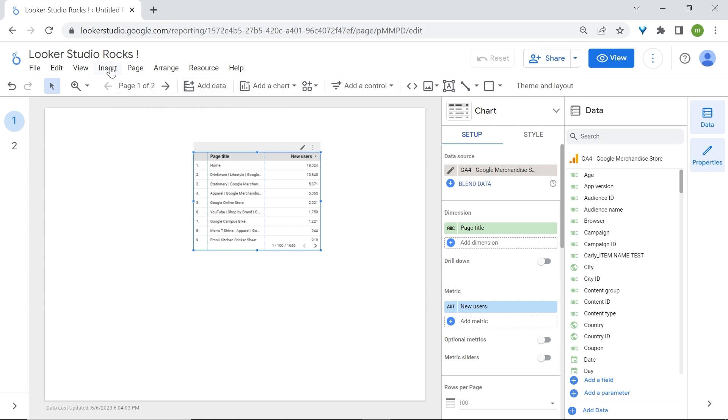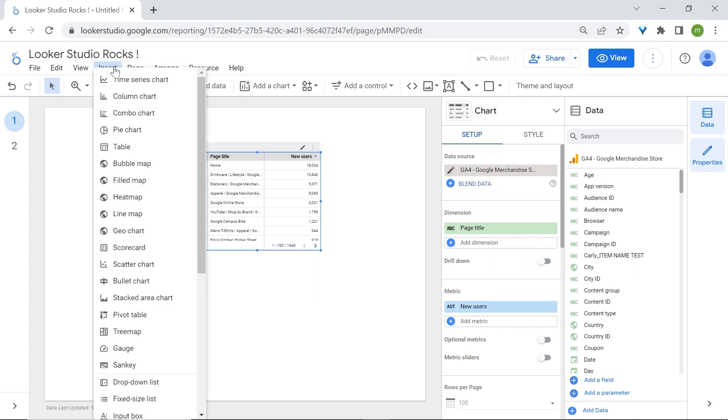For example, if I click on the Insert tab, we have the option to add charts to our canvas. But there's a better way to do this using the toolbar section.